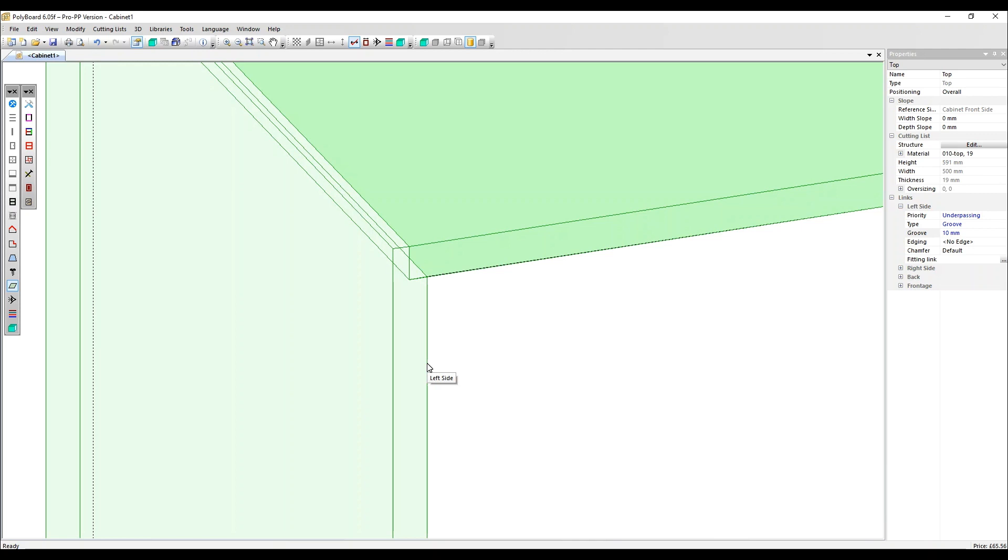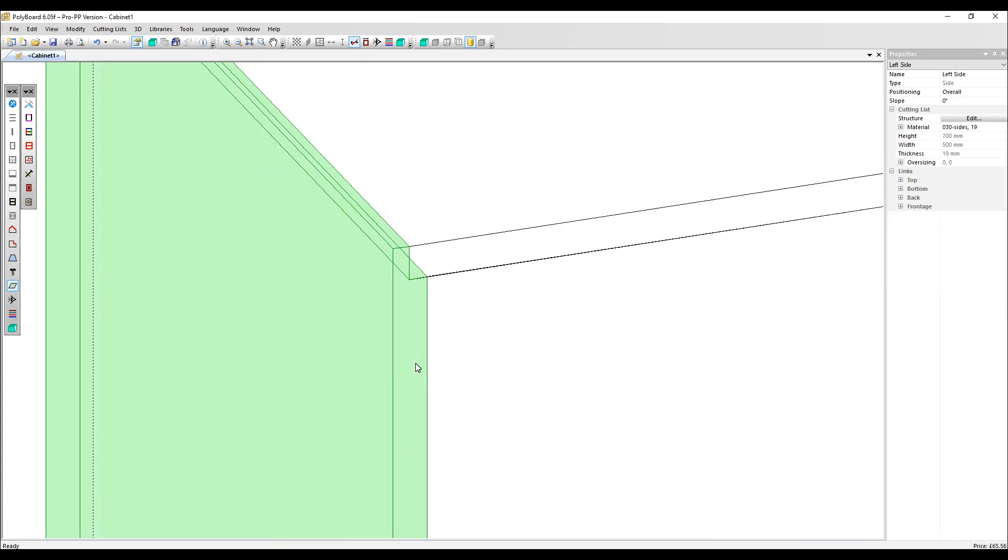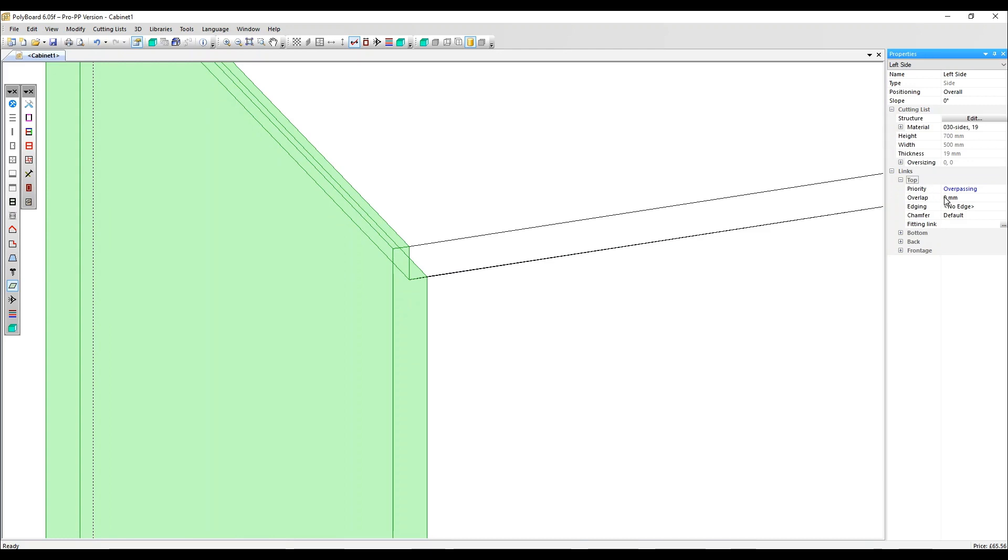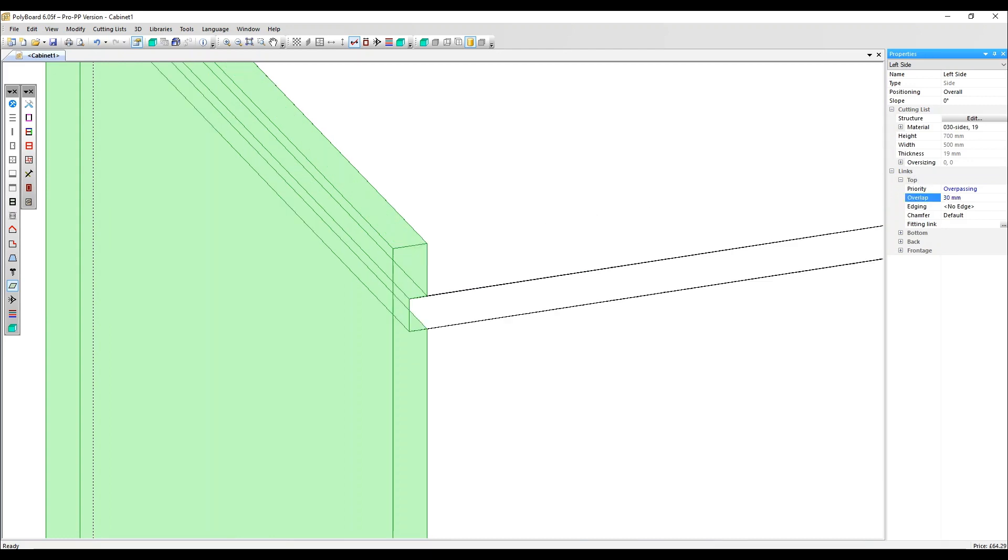To make it into a groove, let's select the side panel, which is set to overpassing in this link here with the top. And I'm going to apply an overlap of 30 millimetres. So there you've got a classic groove joint.